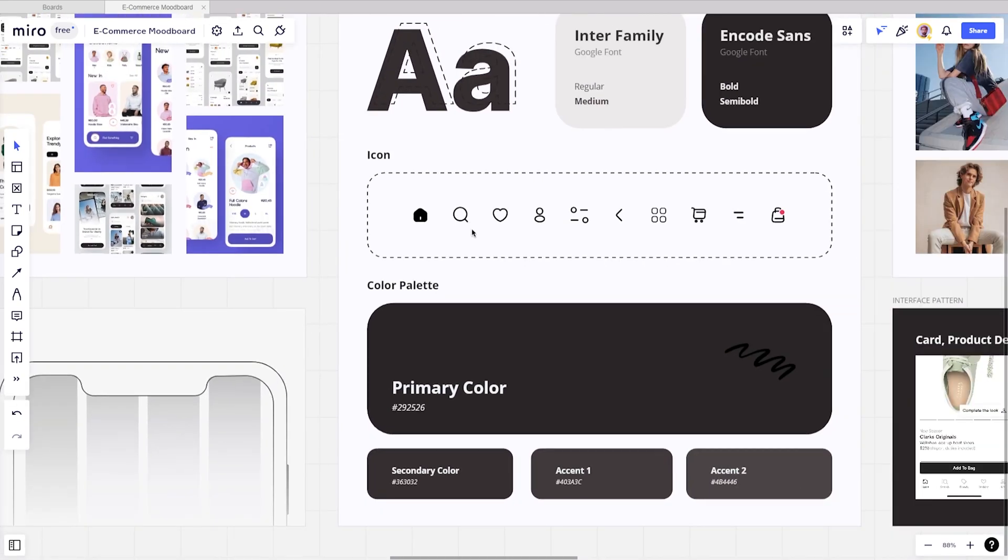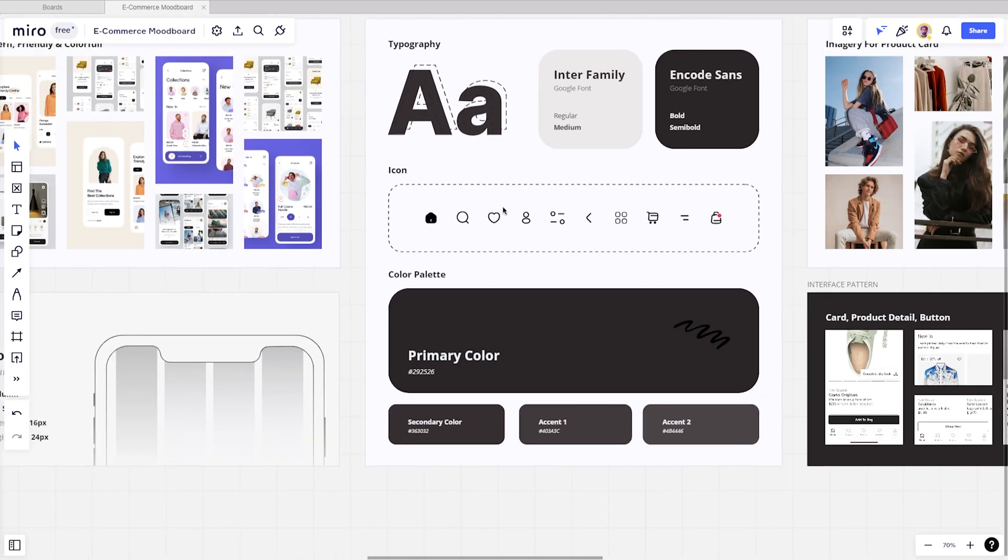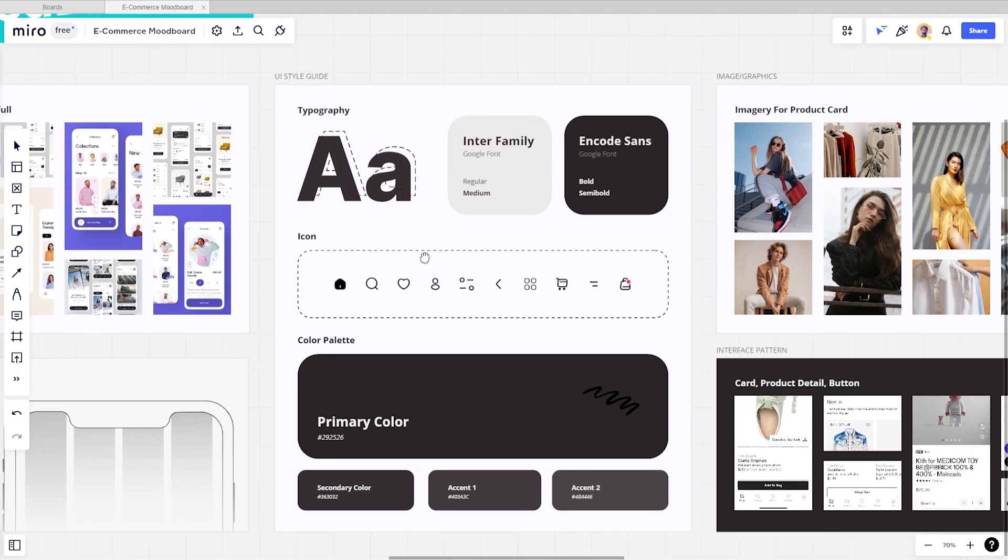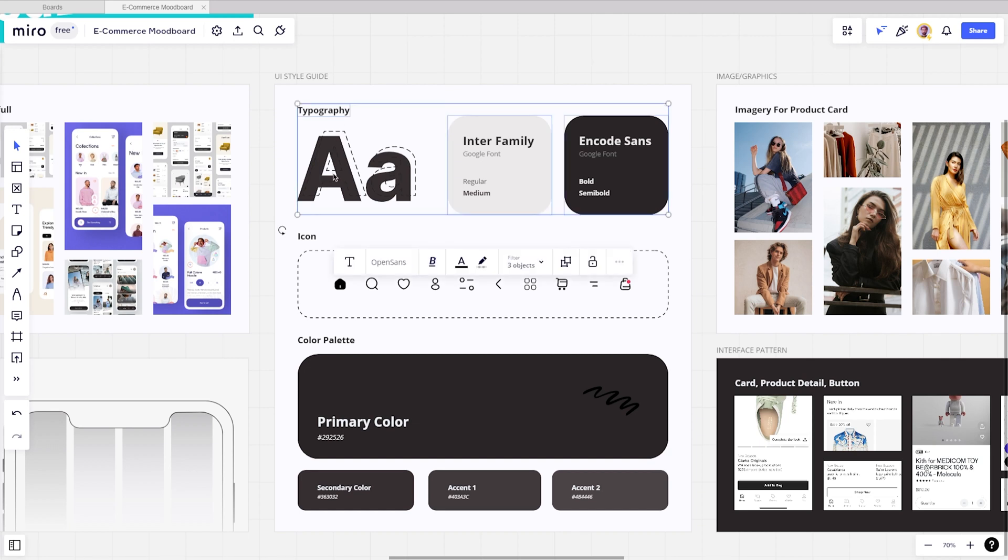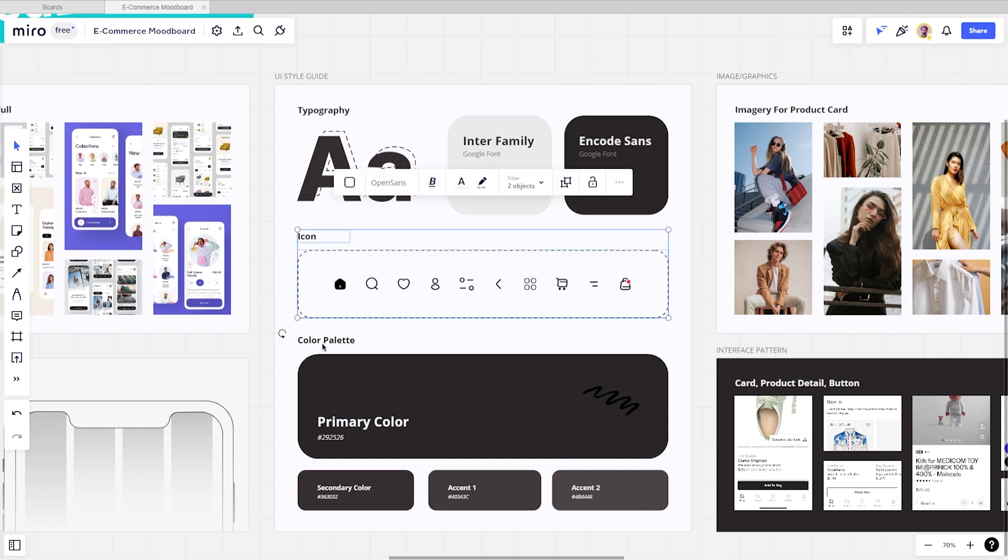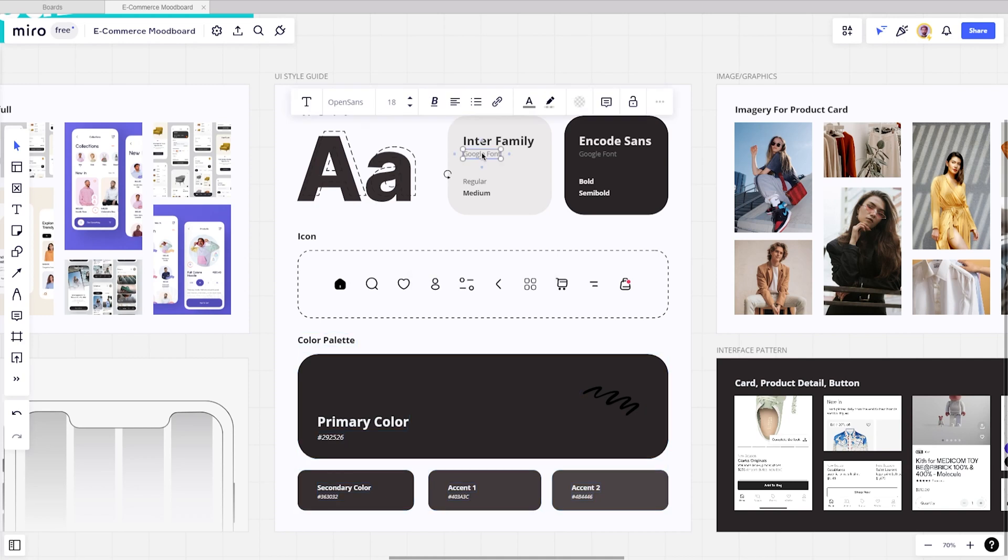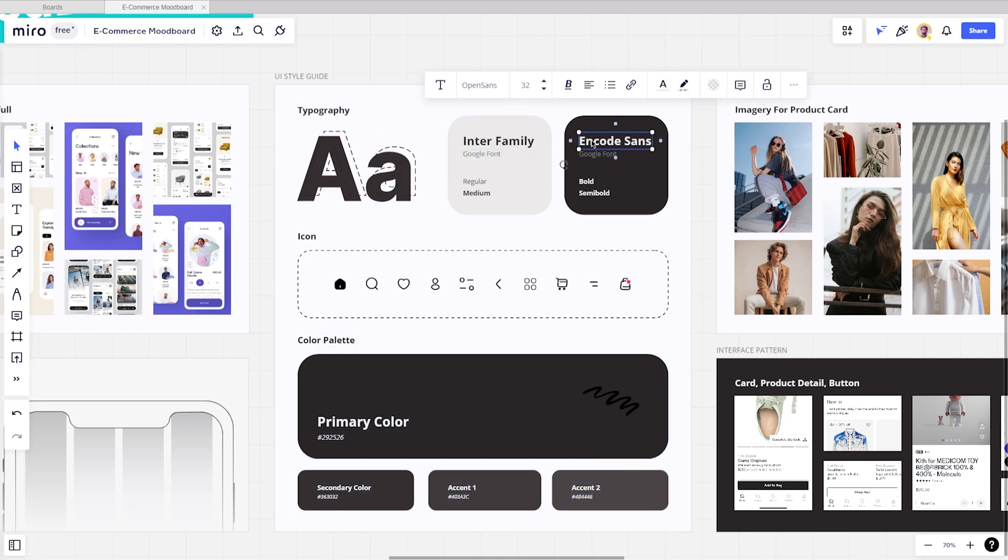Next, create a board for UI style guide. On this board, you need to include typography, icon, and a color palette. For typography, we always like to pair them. That's why we use two types of font here.